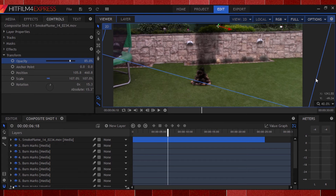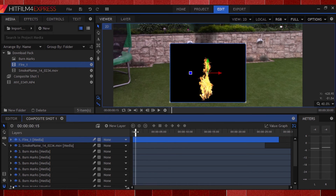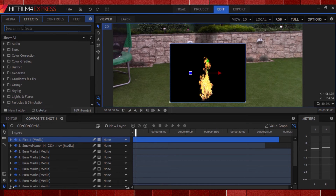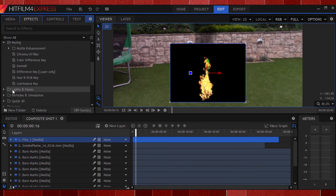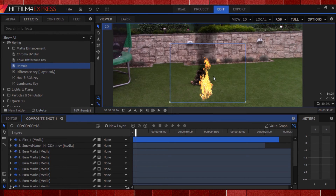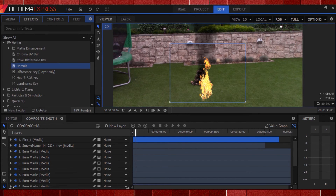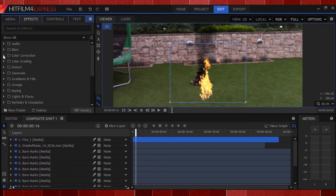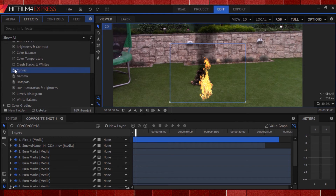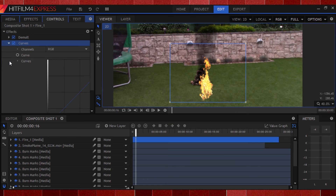Now it's finally time to add our fire. Grab the fire clip from the download pack and add it to your timeline. To remove the black background, hit the effects panel, go to key in, and select demult. This removes the black, but I want to thicken the fire up a bit so it's not so transparent. Go back to the effects panel, close color correction, and drag the curves effect onto the fire clip. In the controls panel under the curves effect, change the channel to alpha and pull that up just a tad.